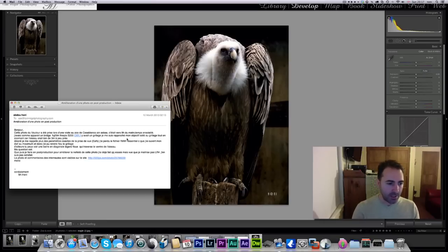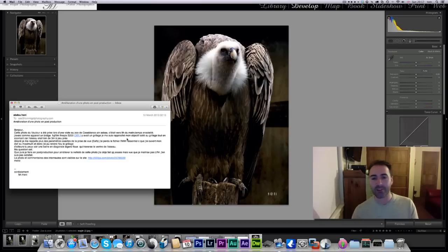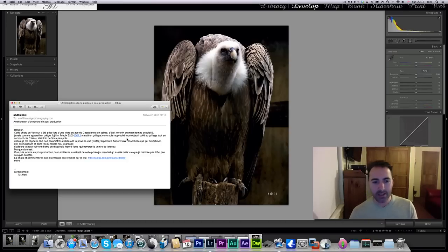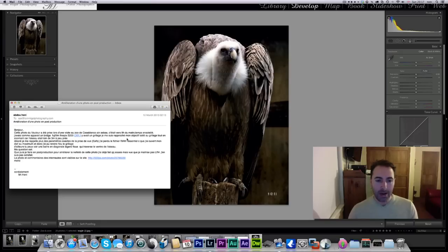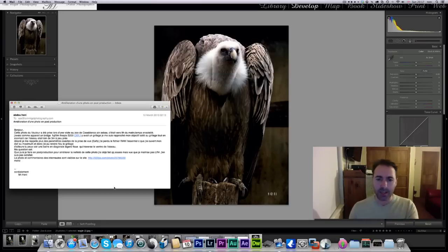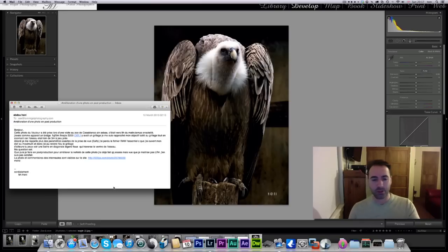He ended his email with one question. He's not quite satisfied with the clarity and sharpness of his shot. He's using Lightroom 4 and he'd like to know what he could do to make this image a little bit sharper. He also gave a link where he posted that image, so I'll put that link in the description and review it just before the end.